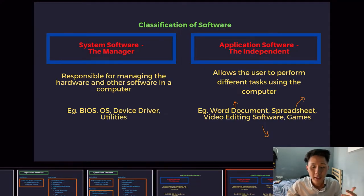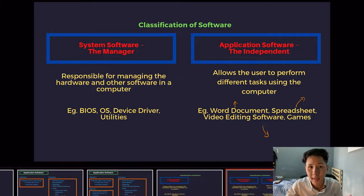In the next video, we are going to learn about what an operating system is and what its functions are.